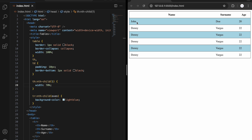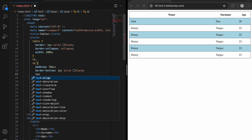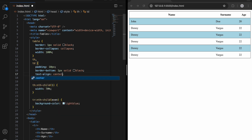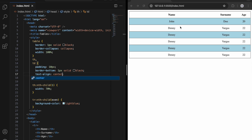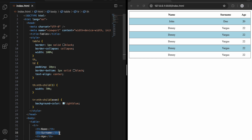The text is aligned to the left — we can fix that with text-align center. After saving, the text is now centered. Now let's talk about colspan. As you can see, each item has its own column, but we can combine 'name' and 'surname' into one column. Let me first remove the 'surname' heading.